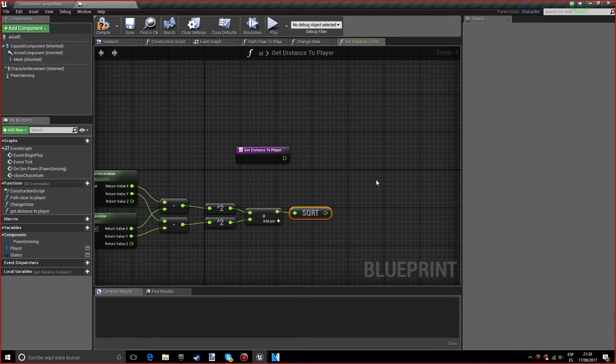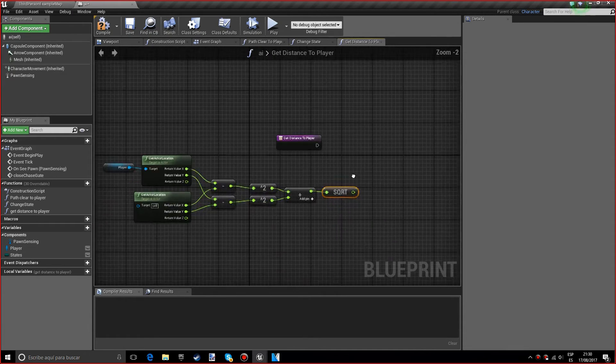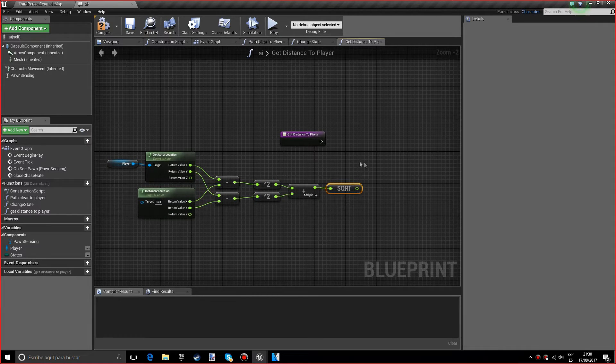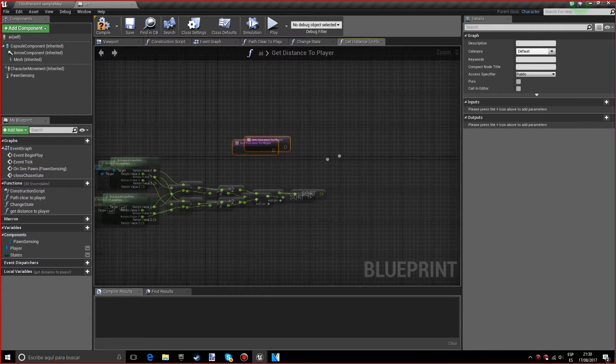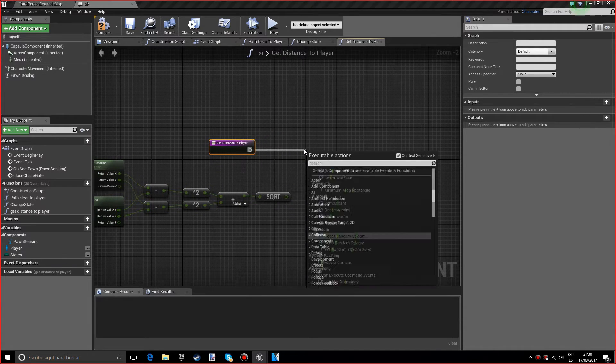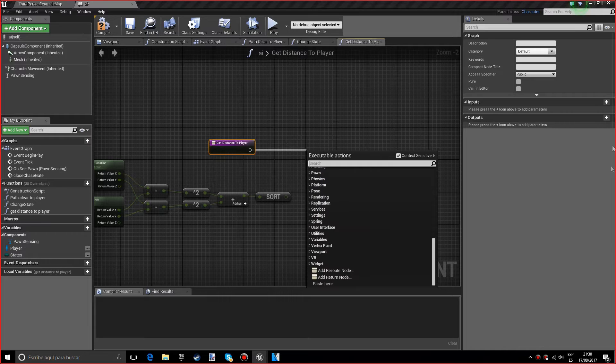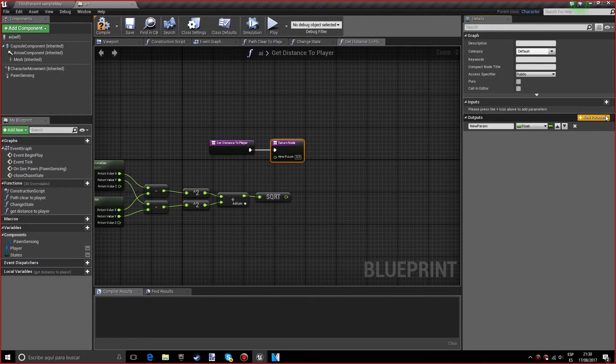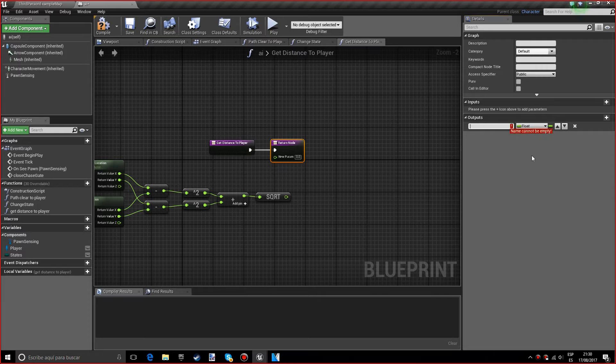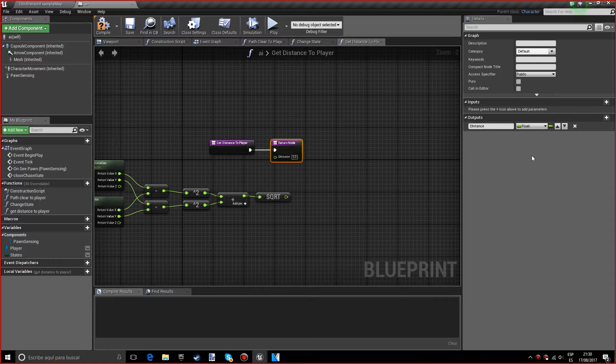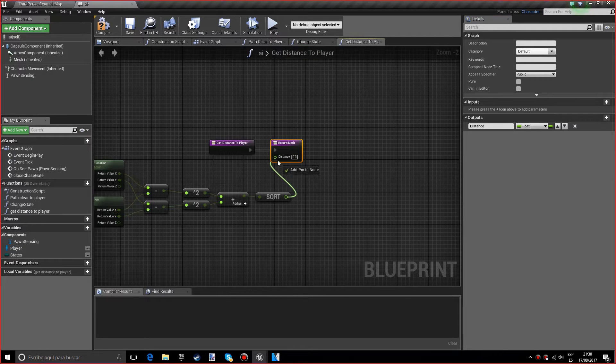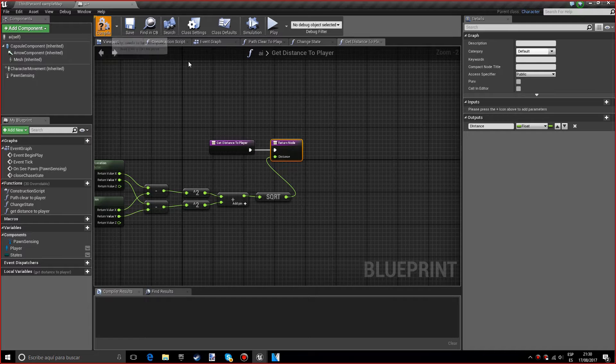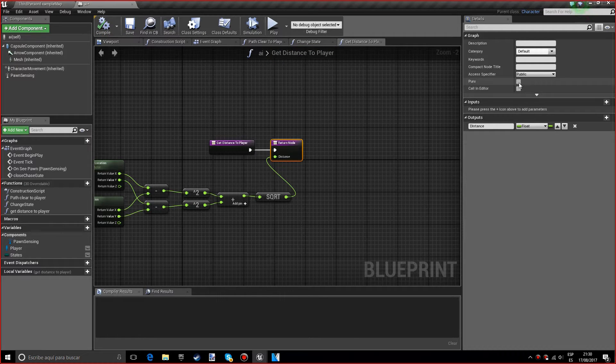I want to make a return node—actually I'll just do it by making an output. I want to name this value distance; distance will work. I want to plug this into distance. Okay, so I want to compile. And by the way, you want this to be pure.